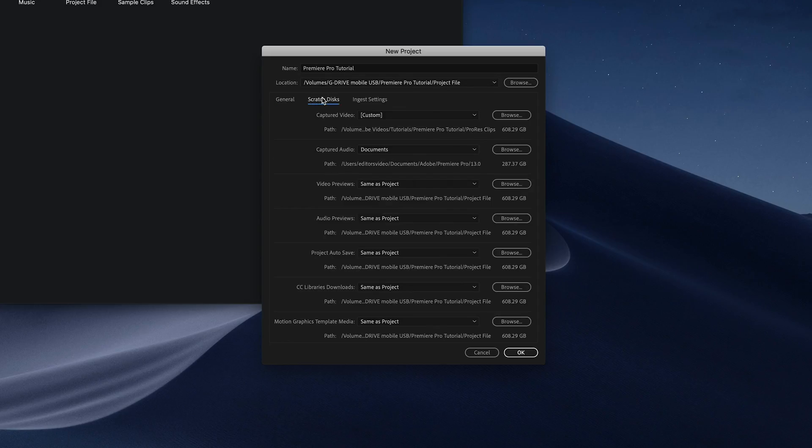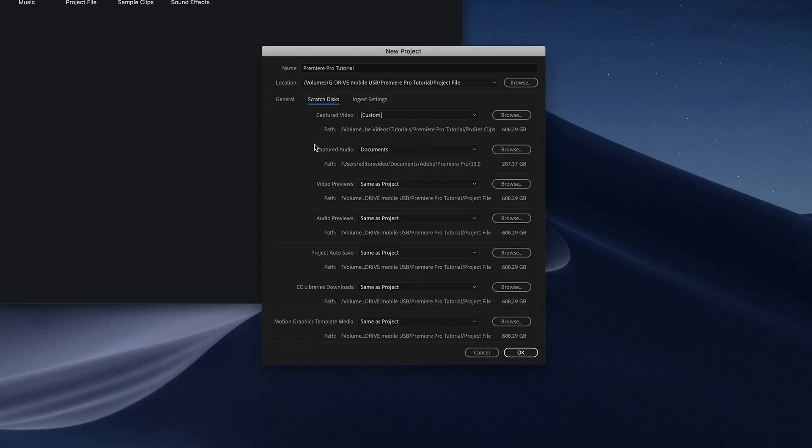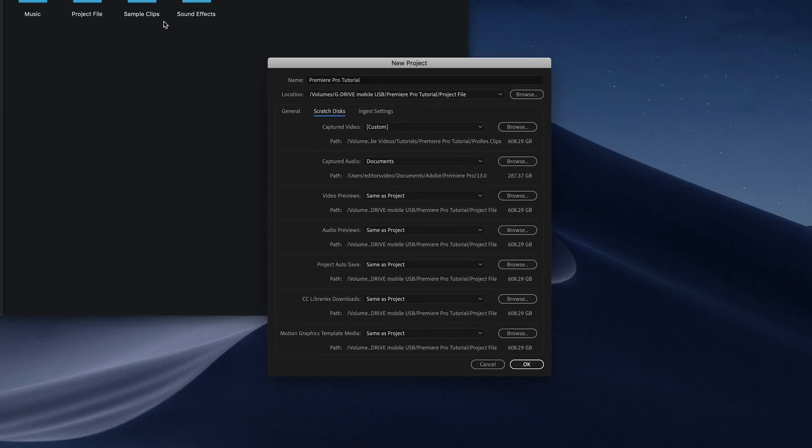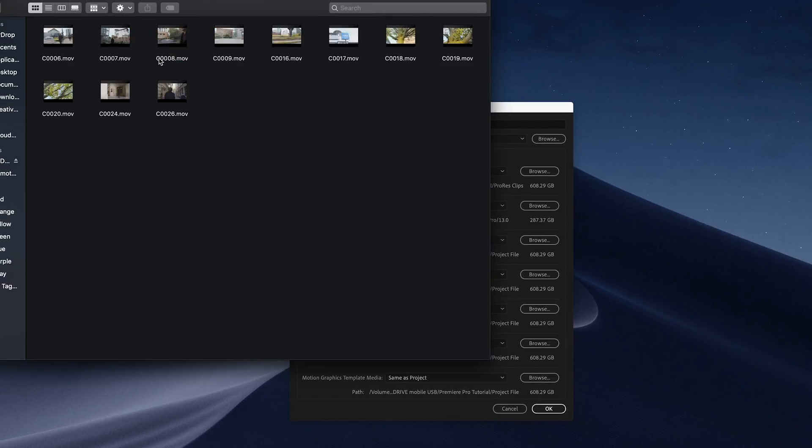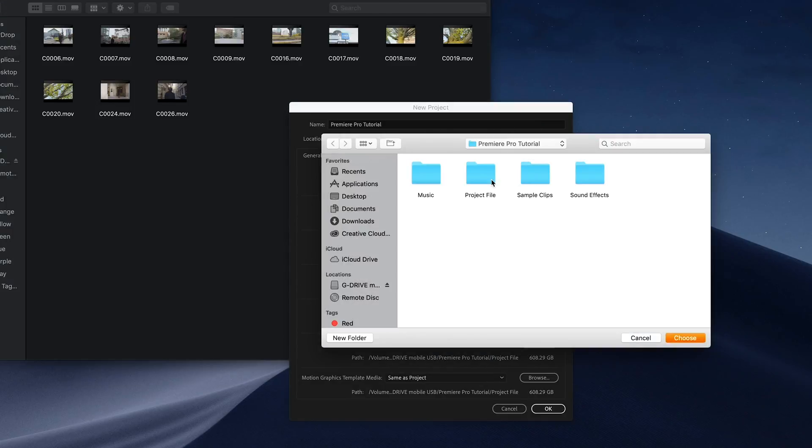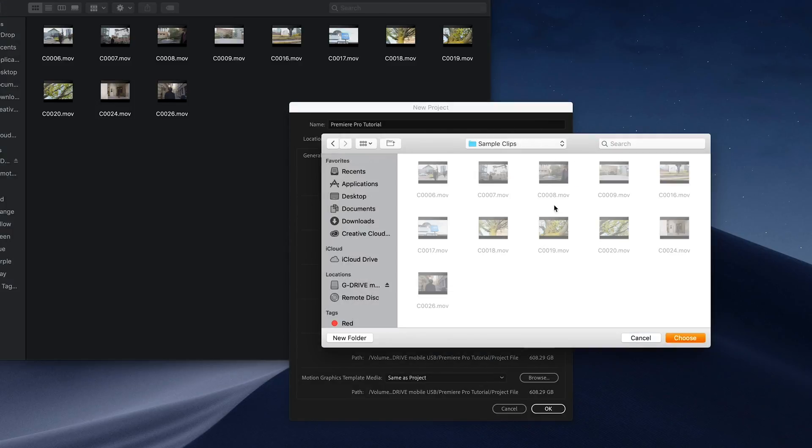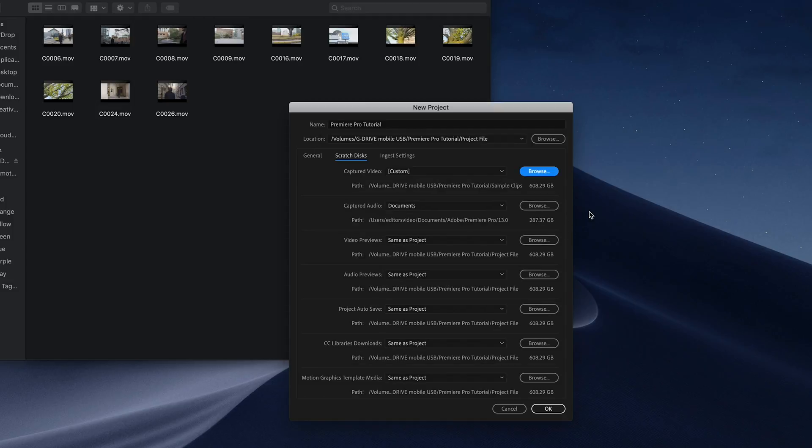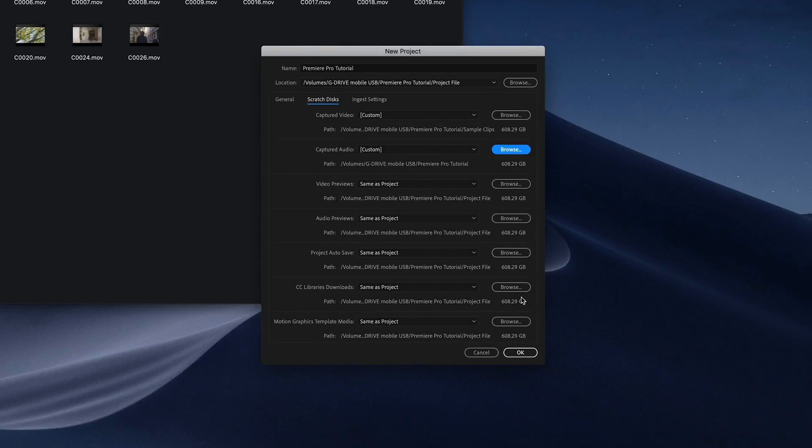In the next tab we have scratch disks, and this basically means that Premiere is going to look for our video and audio files in this destination. By default it usually sets itself to the same as your project file, but just in case you can manually select the folder again if you like and it makes the program run much faster. Once that's set you can click done.